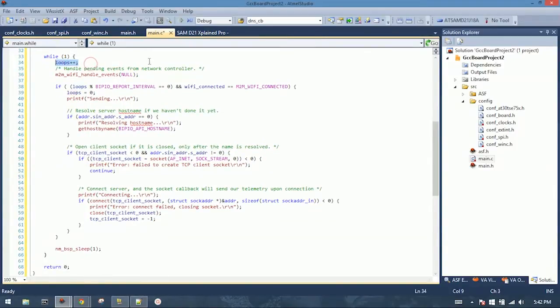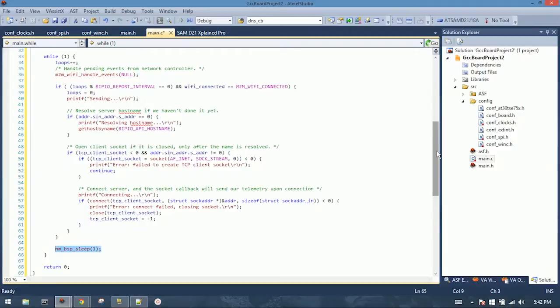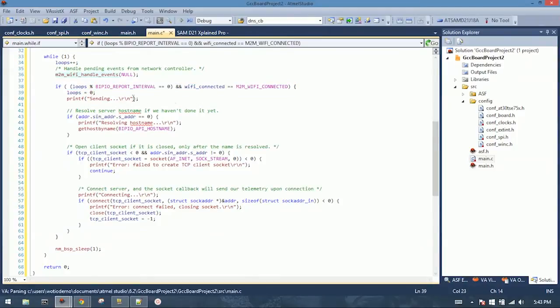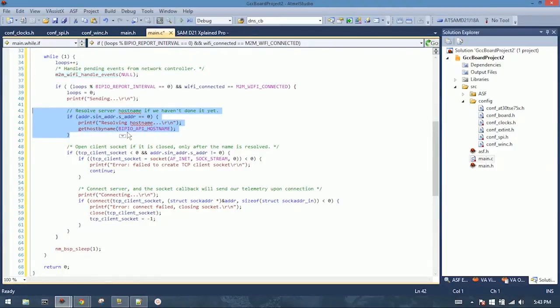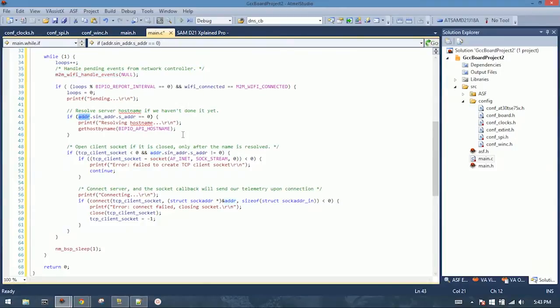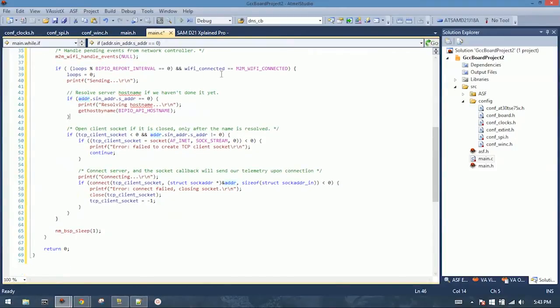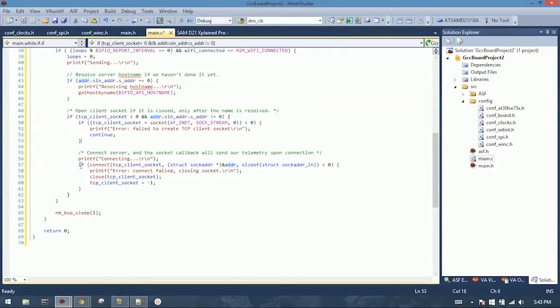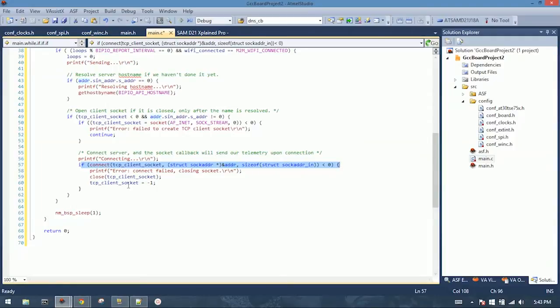Now in this loop we have a loop counter that's going through. At the end of the loop we sleep for one millisecond. This allows us to see that 1,000 milliseconds are elapsed and send our data points once per second. So the Wi-Fi handle events handles any incoming connections or updates for the Wi-Fi connection. And we test to see if 1,000 milliseconds have passed. If they do, we reset our loops variable. First thing we'll have to do, and this should only run once, is we resolve the host name for the Bipio endpoint. This makes an asynchronous call, get host by name. The callback will update the address data structure with the IP address. Then we check to make sure that the name has been resolved and that a client socket is not already connected. And if it is, we go through and we run the connect to our Bipio API endpoint.